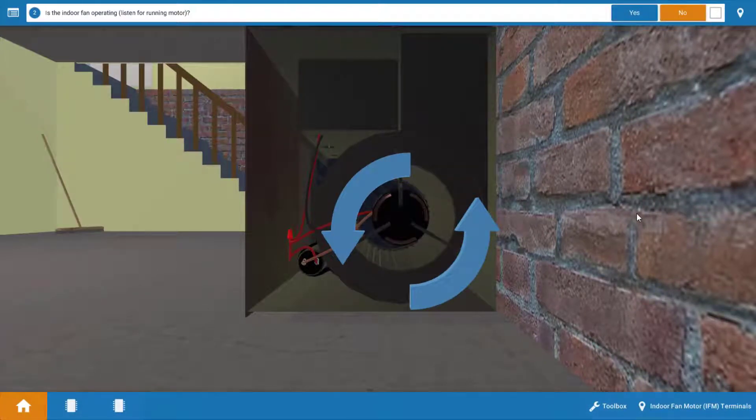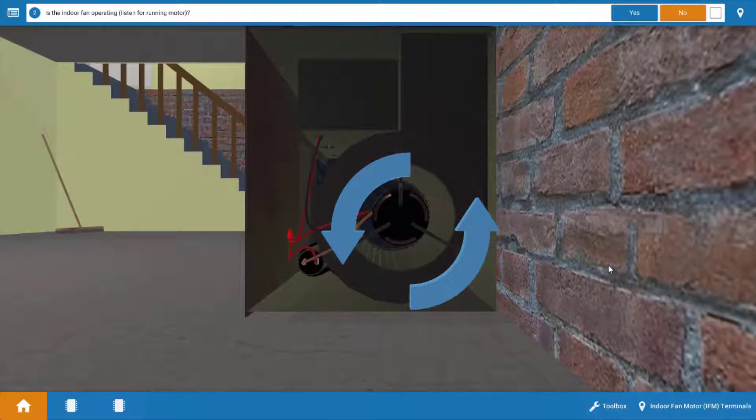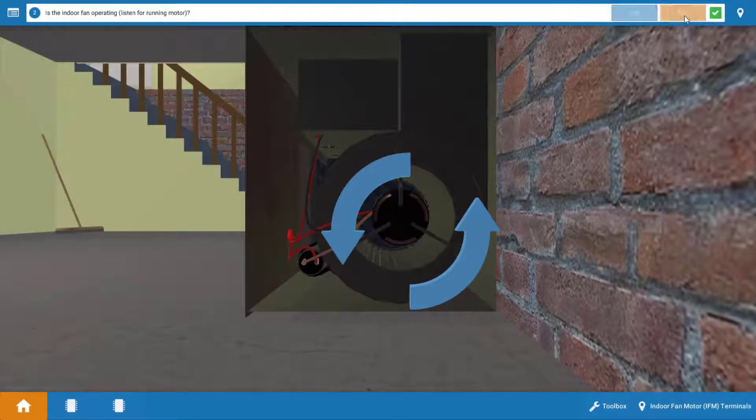Next, we want to take an inventory of which electrical loads are running. And if we look here, the indoor fan is not operating. Now, you'd be able to hear it running, or if you don't have speakers, these blue arrows would be spinning if the fan was running. So no, the fan's not running.